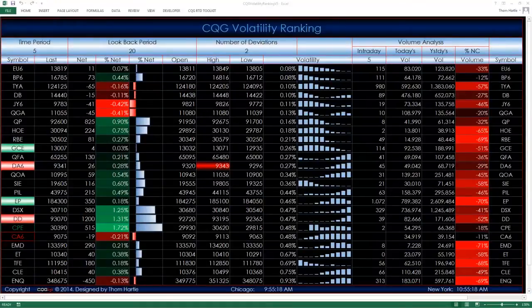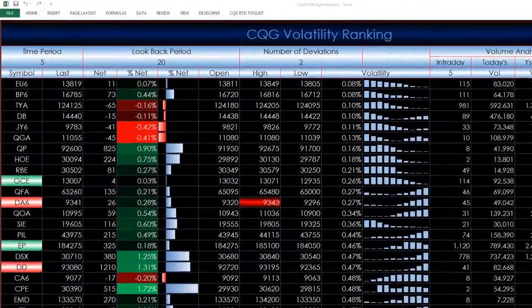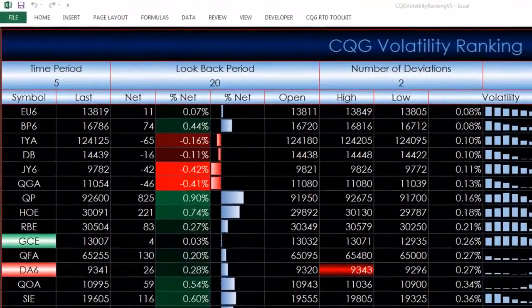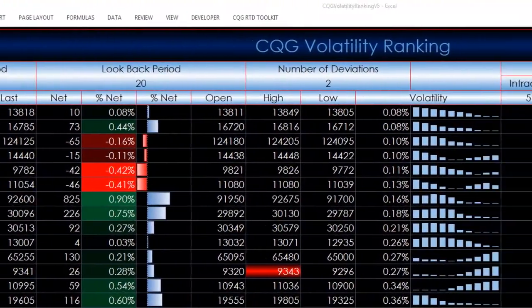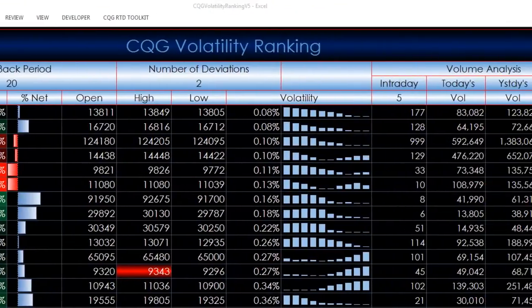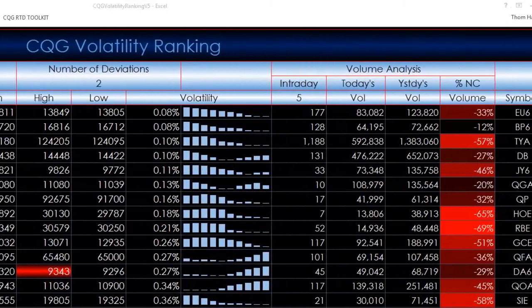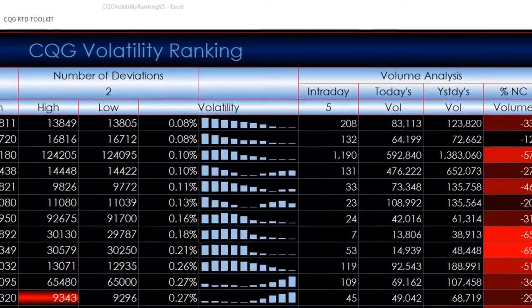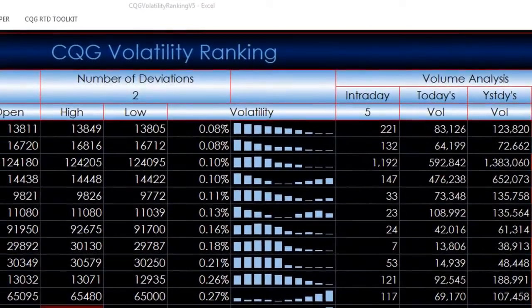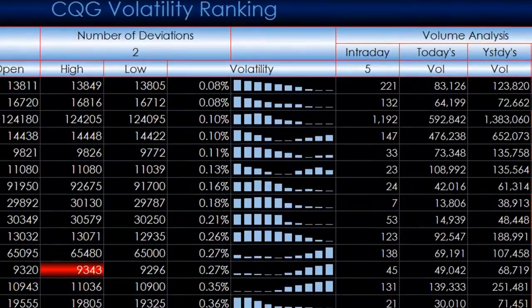Welcome. This video is an overview of a CQG-powered Excel dashboard built for CQG customers. This dashboard dynamically updates throughout the trading day.